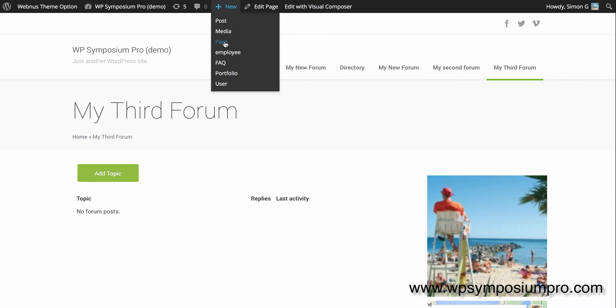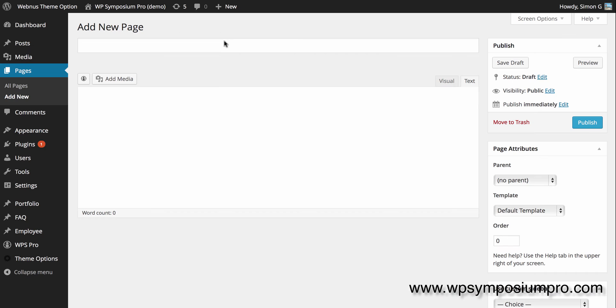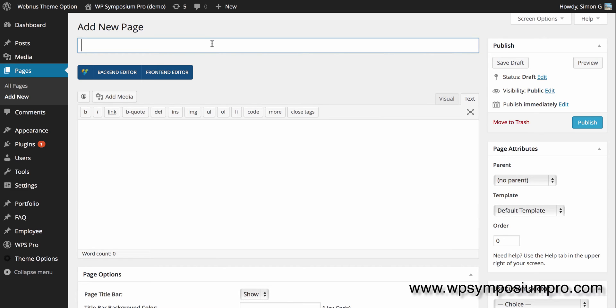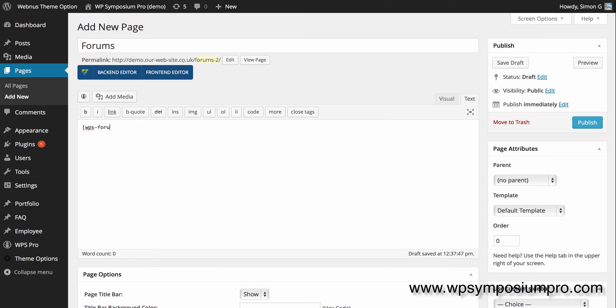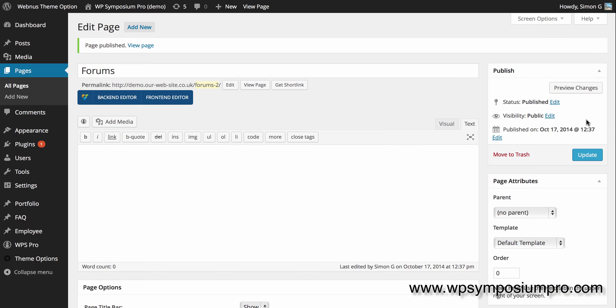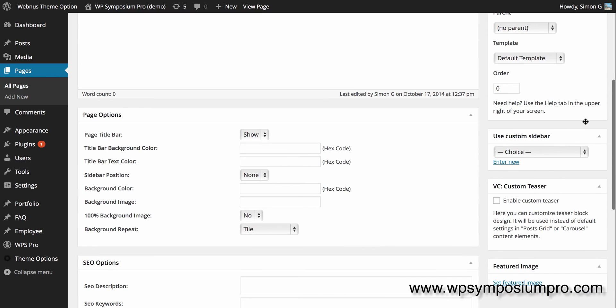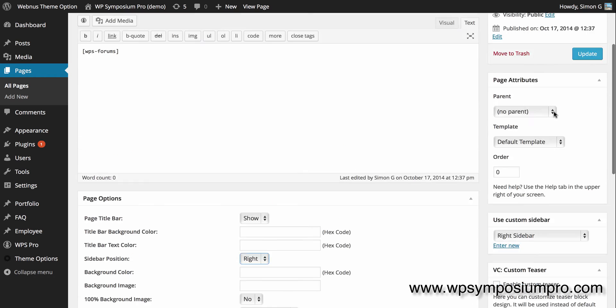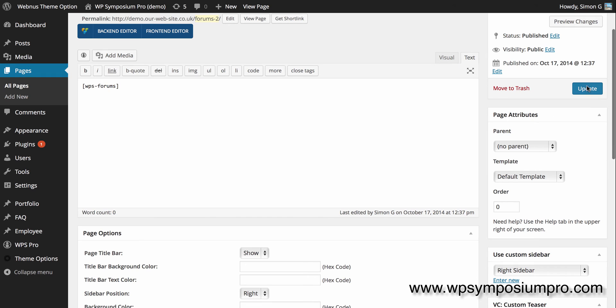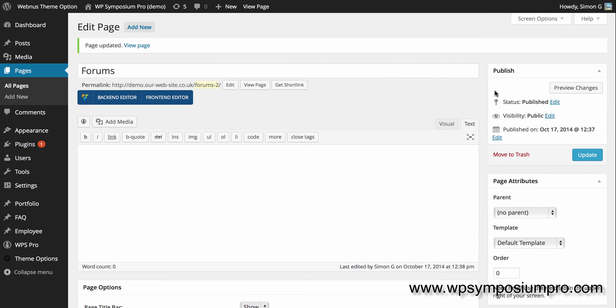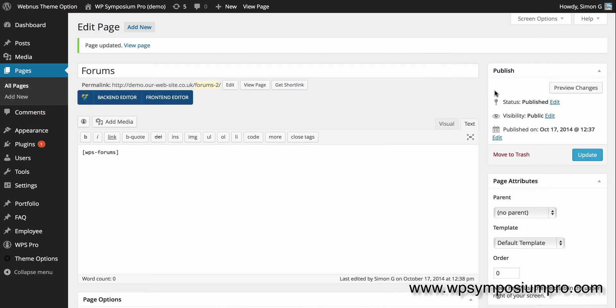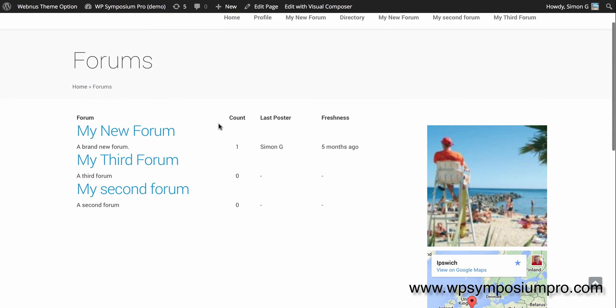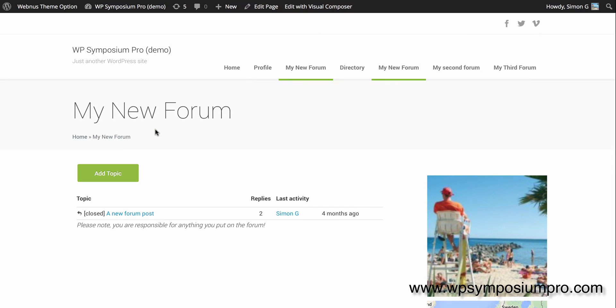Okay, so I'm now going to add a new page, a new WordPress page to provide an overview of all of those three forums. I'll call it forums and I put in the shortcode WPS-forums with square brackets opening and closing before and after. I'll remember to choose my sidebar this time. Update and then I can have a look at my page, and this new page will show an overview of the three forums. Now that's it out of the box. There's an awful lot of customization which you can do which we'll come on to in a second.